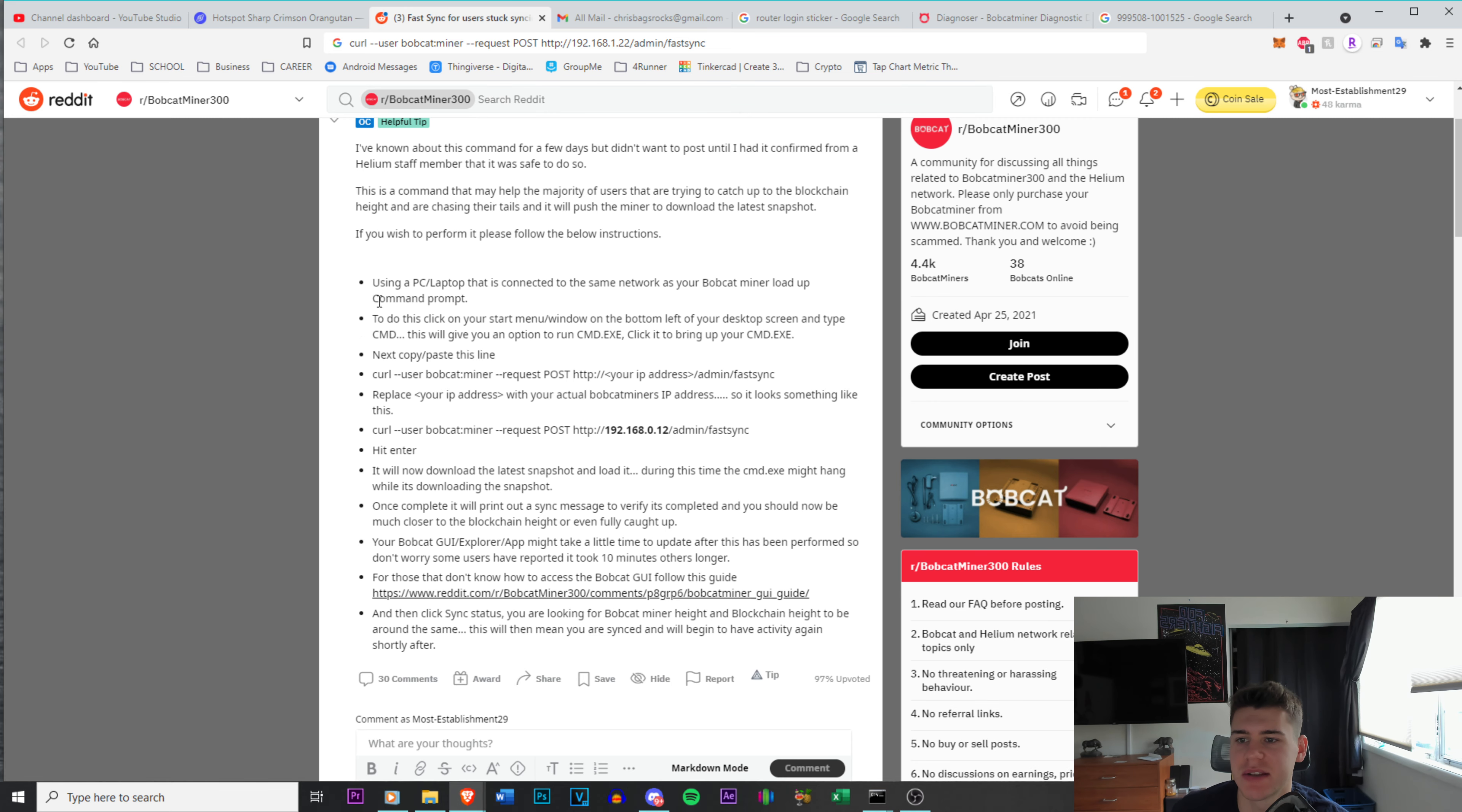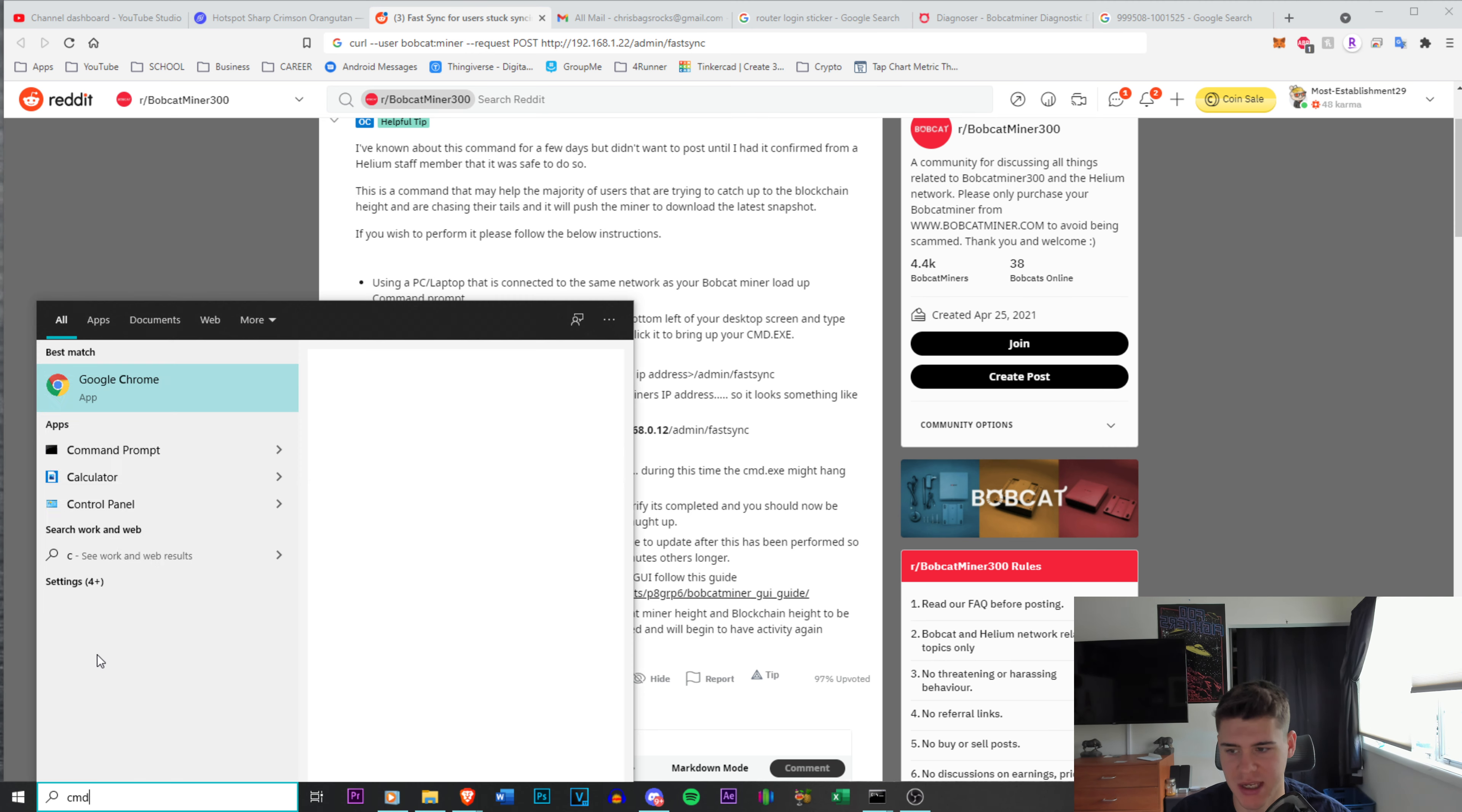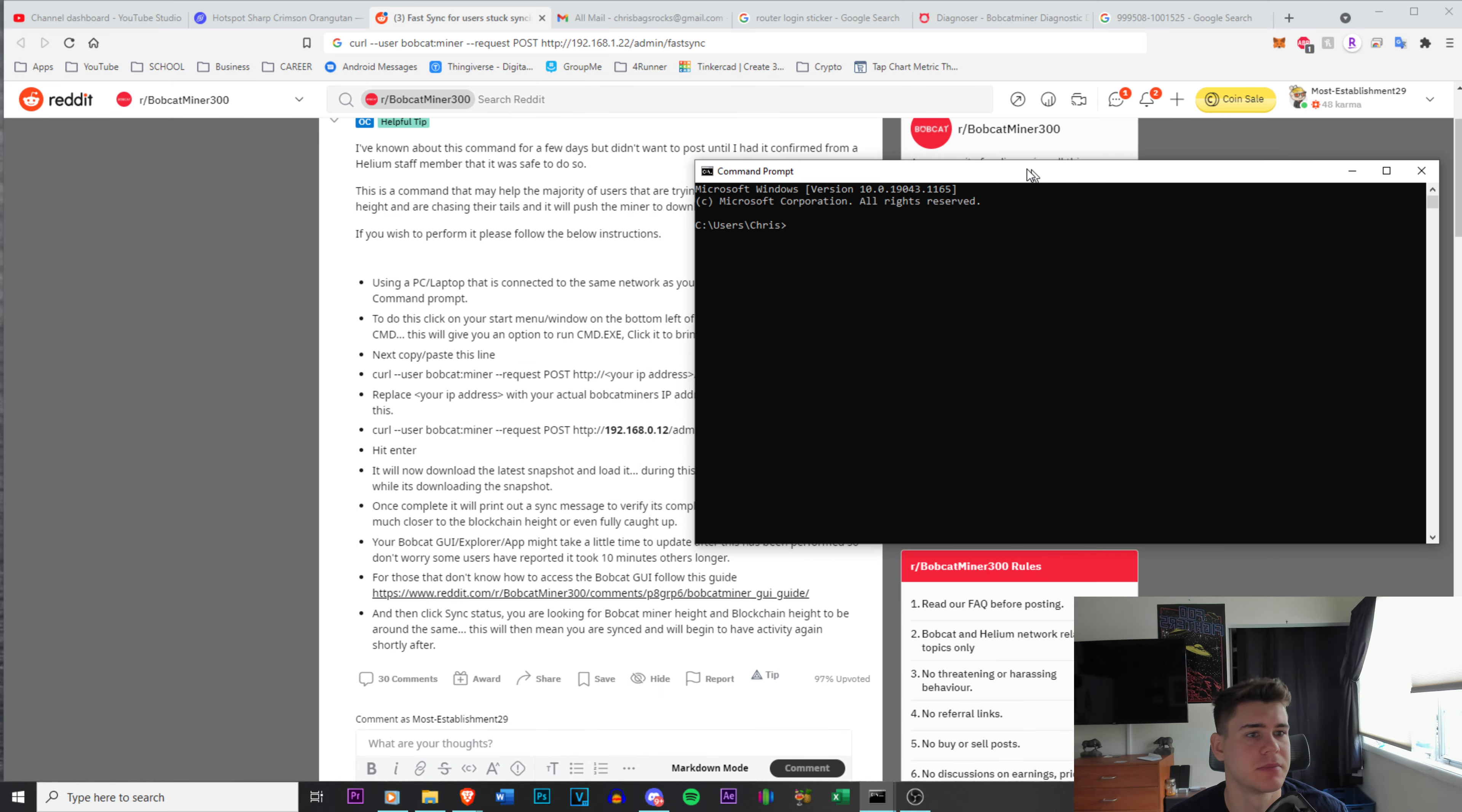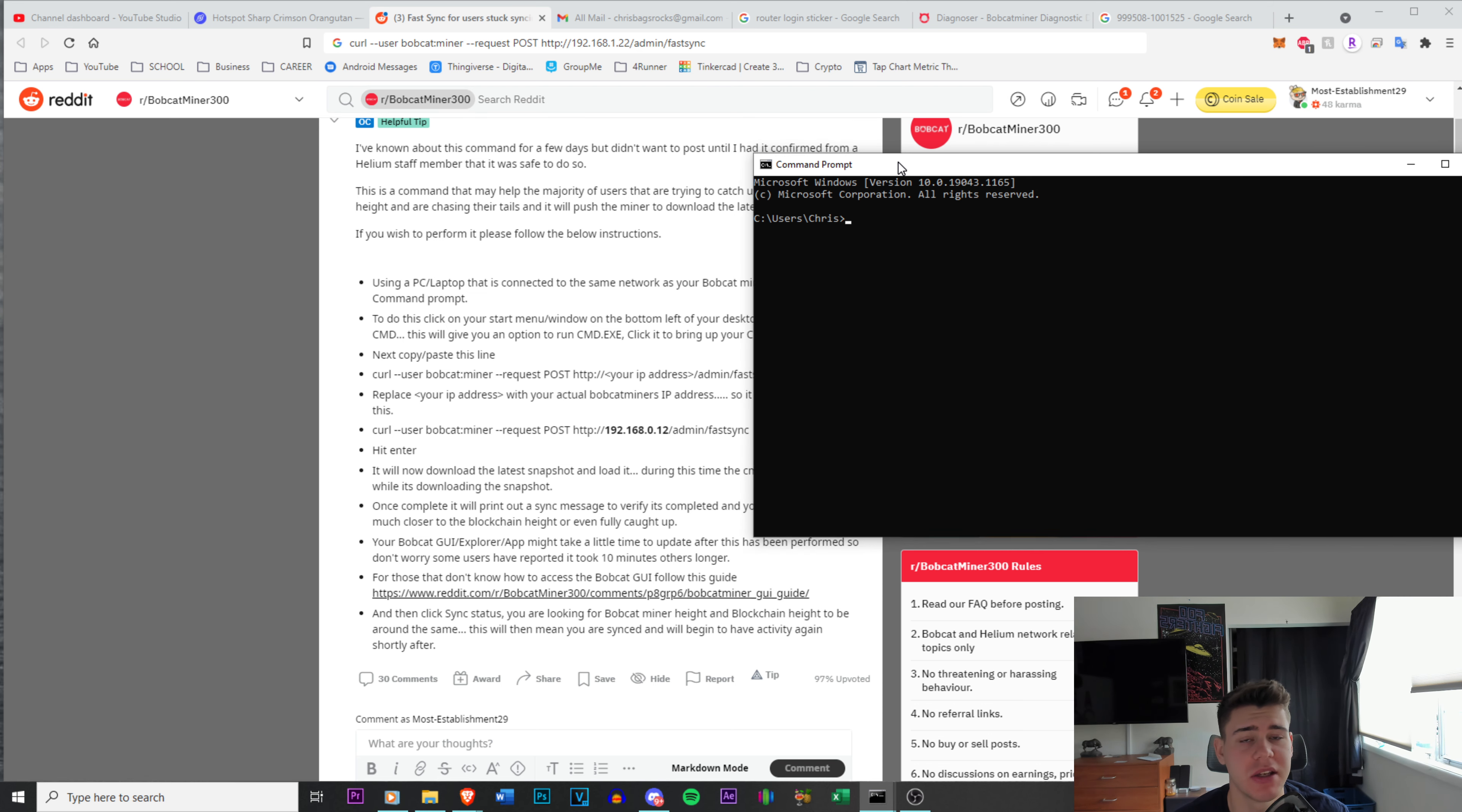But basically it says using a PC or laptop connected to the same network, load up your command prompt. If you guys don't know how to do command prompt, it's pretty simple. You just go here, type in CMD, and open it. All right, so here it is. And if you are on Mac, you can also use Terminal. It goes the same way.